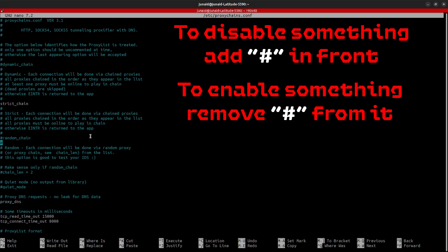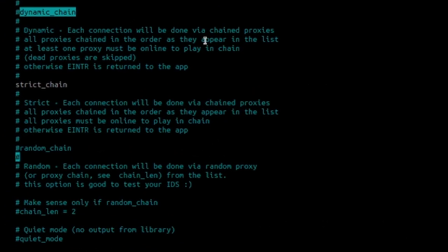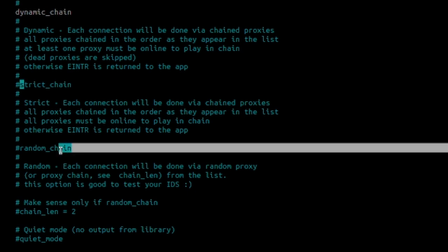To disable some functionality, you can add a hash at the beginning of that line. We have the dynamic chain, which is disabled. In order to enable it, I will remove the hash in front of it. This line is enabled. In order to disable it, I'll just add a hash in front of it.